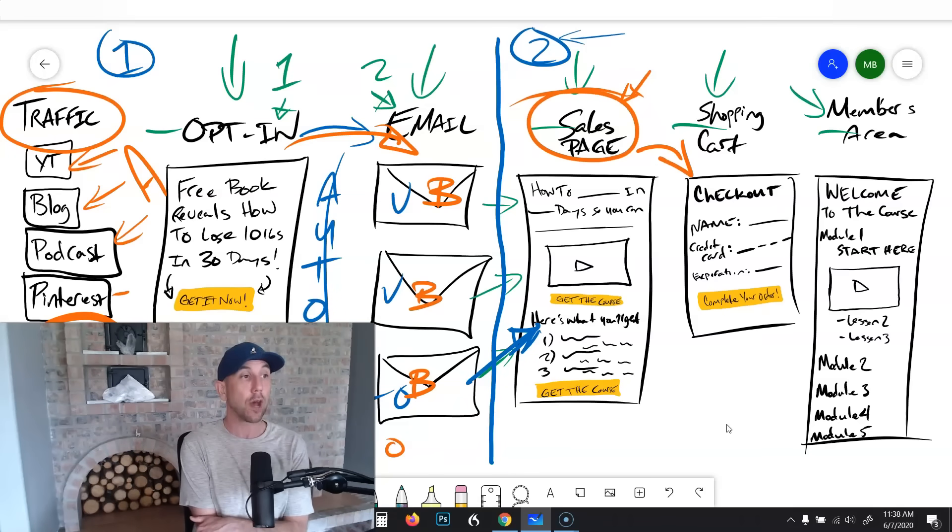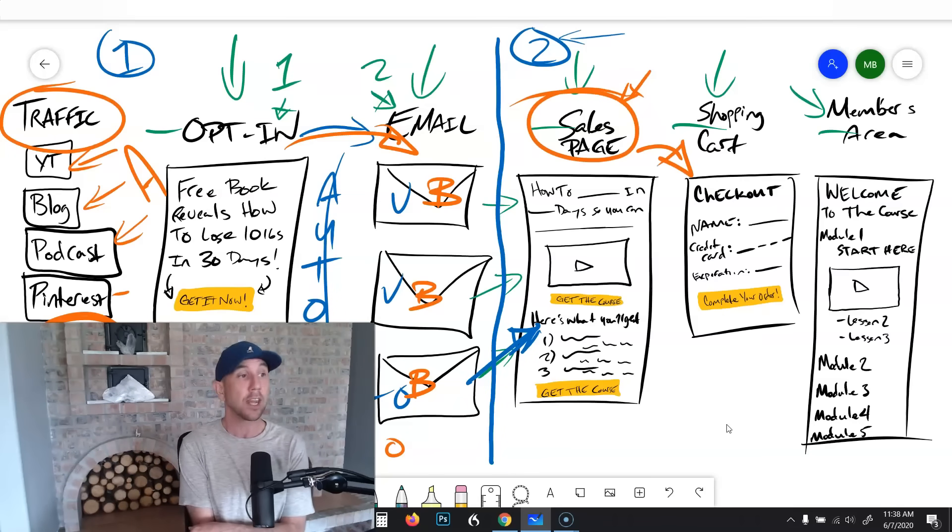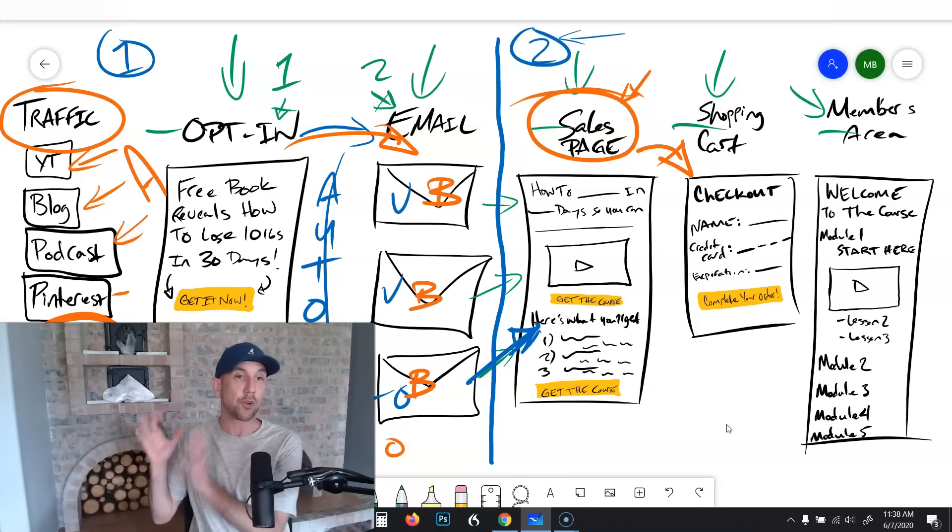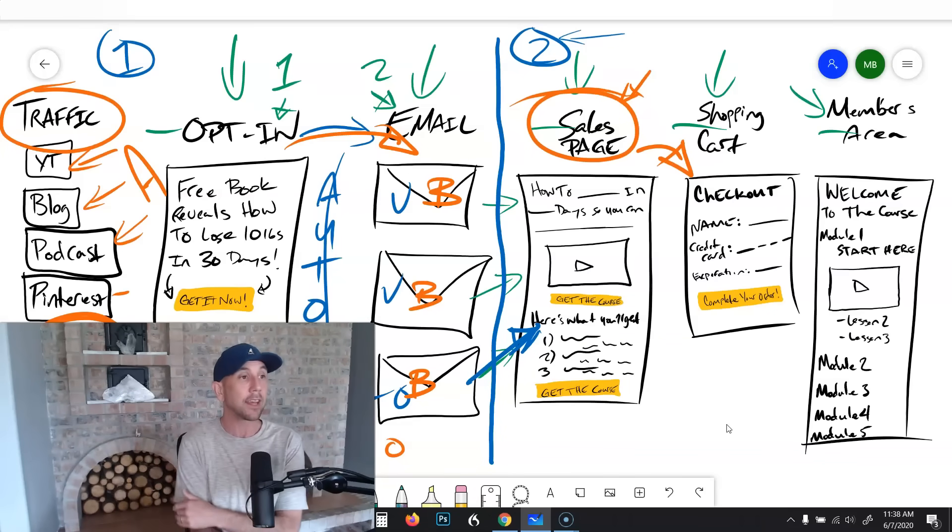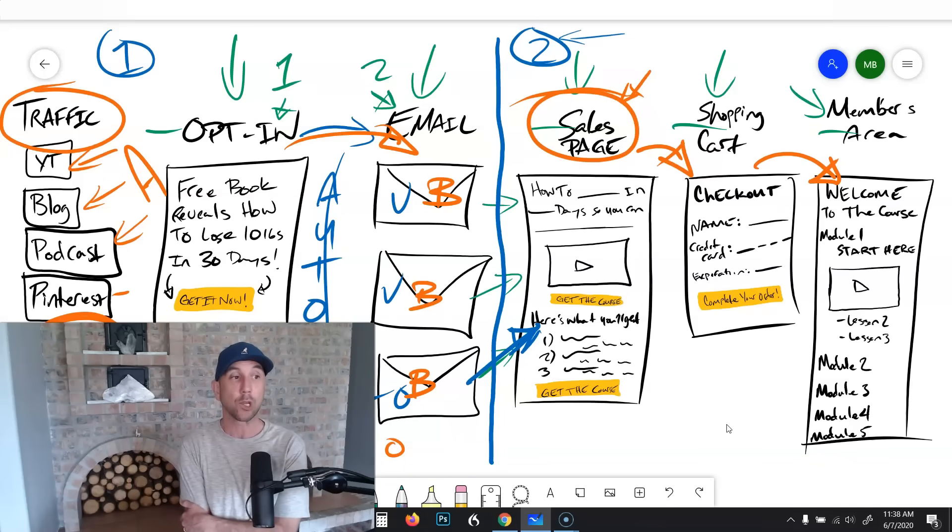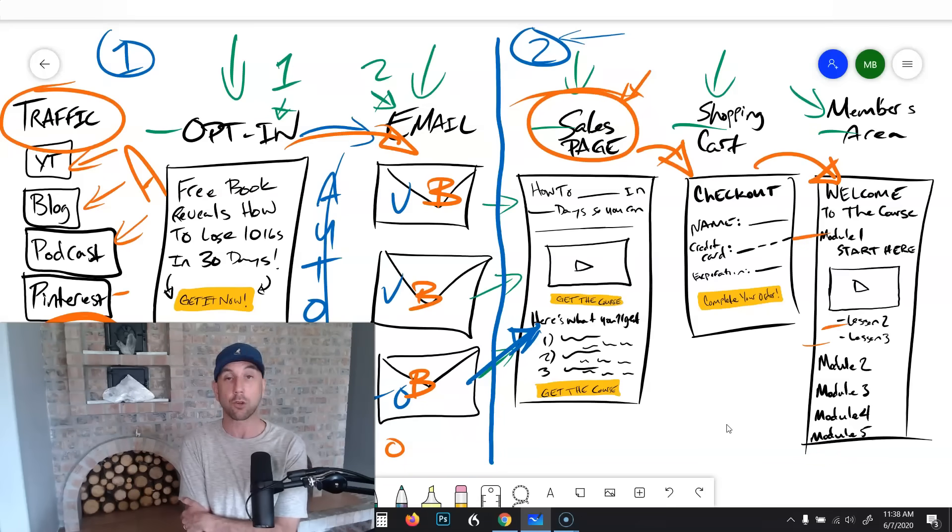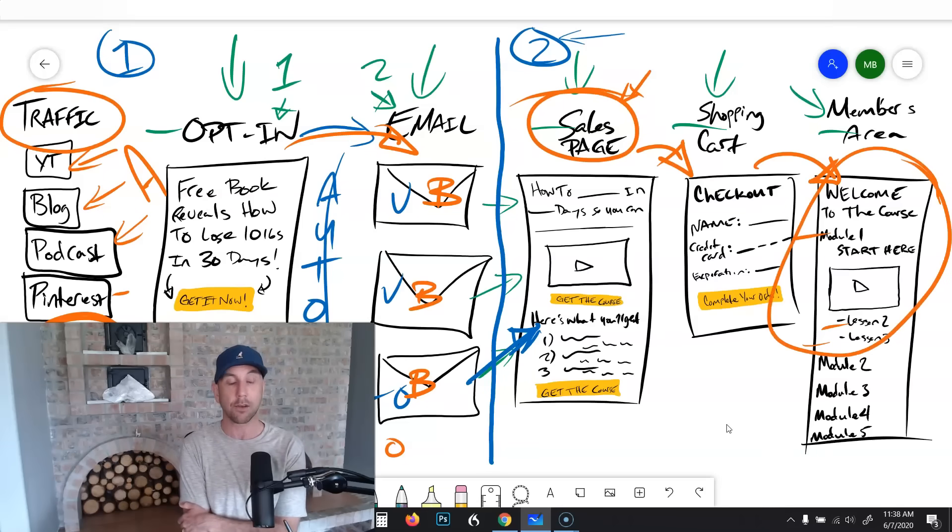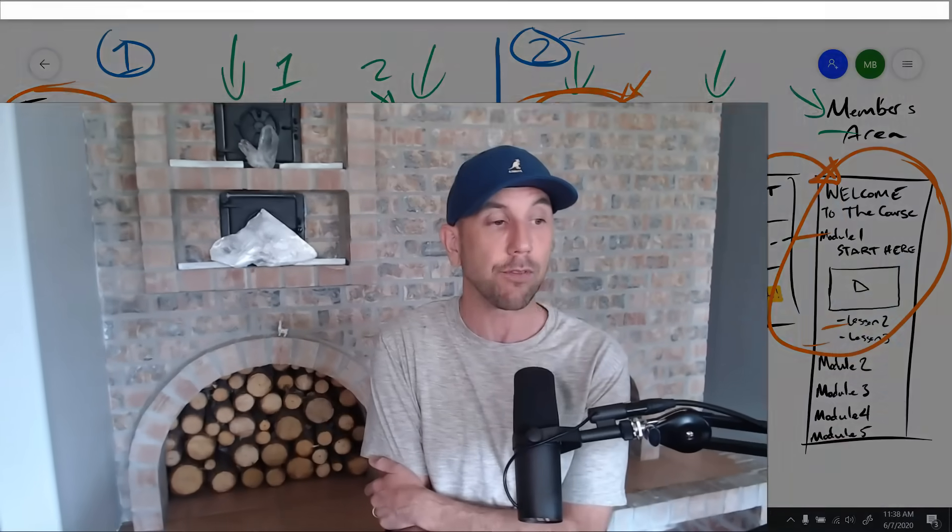Then the link over to your shopping cart page - 100% free. You'll get their name, their credit card information, it's all secure, it's managed, you don't have to deal with anything. And those who complete their purchase will go inside of your members area where you actually deliver the modules and the lessons of your course. They're going to get access, the user experience here is absolutely fantastic.